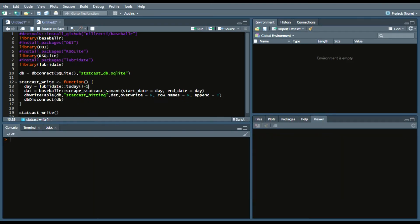But essentially what you'll do is you'll connect your SQLite database, and that's what we're using for our database. I just called it StatCastDB, StatCastDatabase. Call it whatever you want, just make sure it's .sqlite.